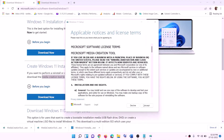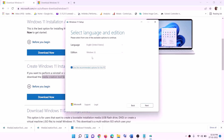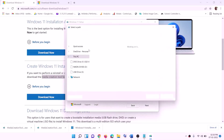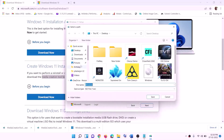Click Accept. By default Windows 11 will be selected — click Next. Select ISO File and then click Next. You can set the save location to Desktop and then click Save.